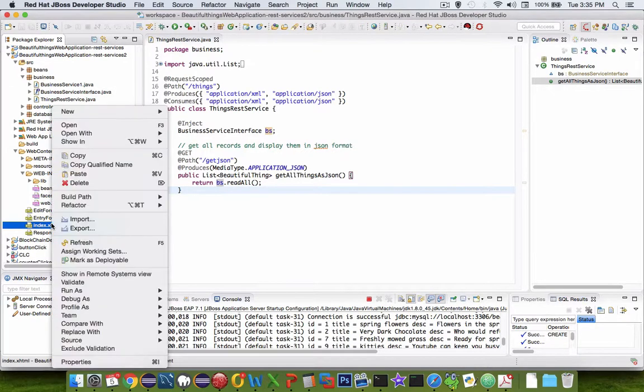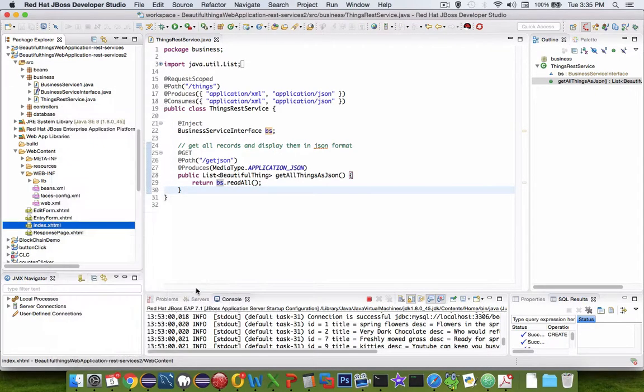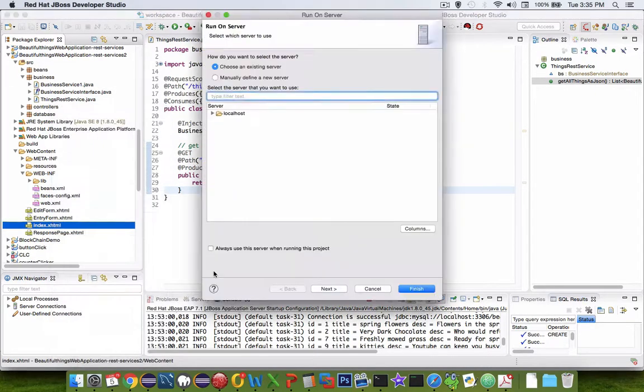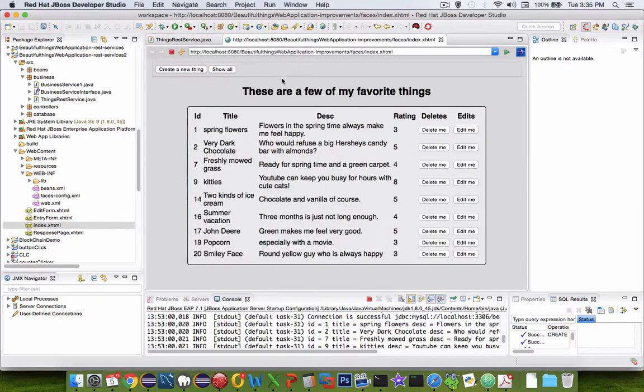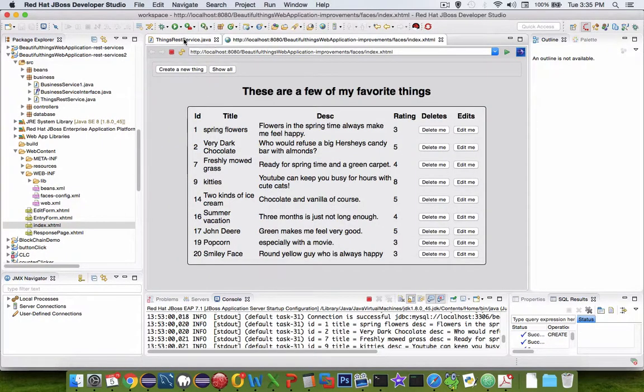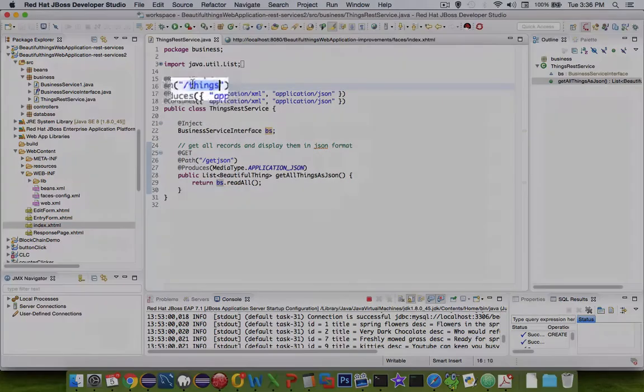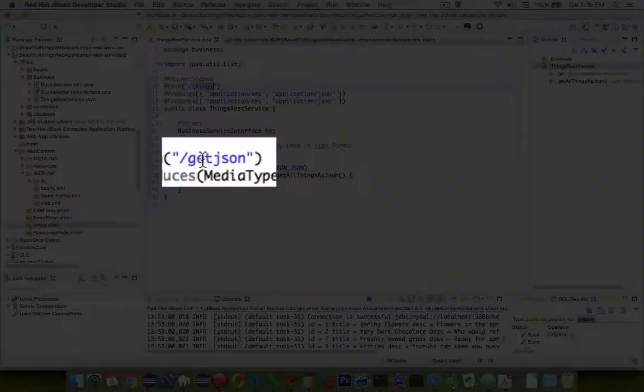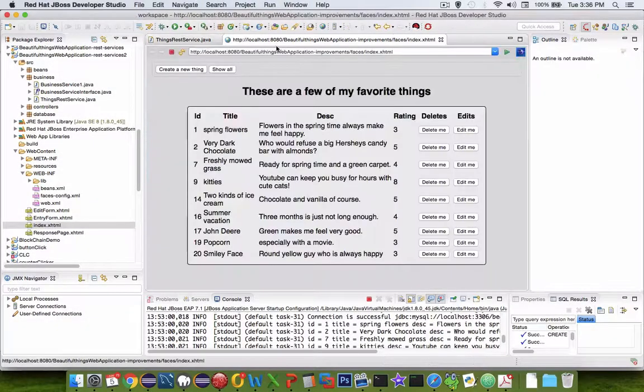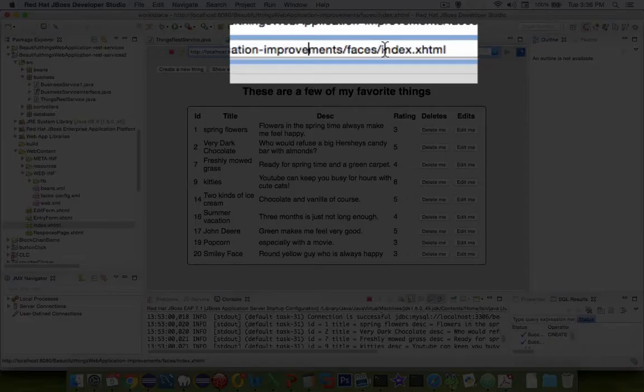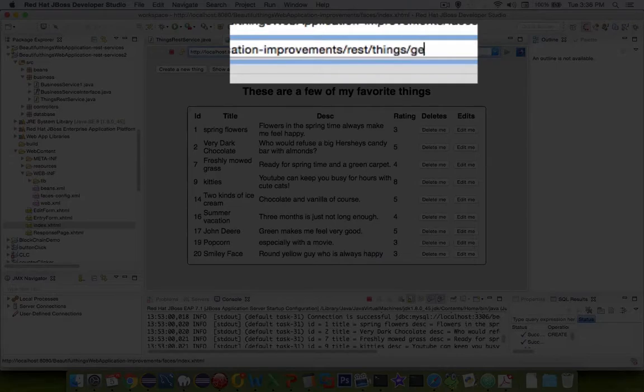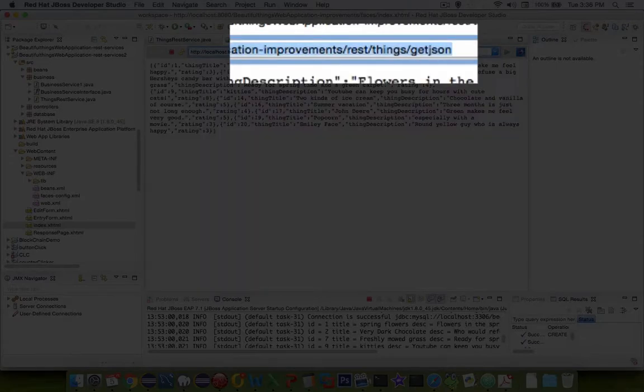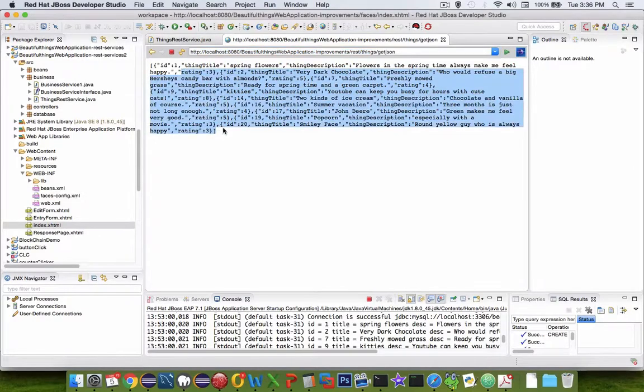This might just work. Let's go run our program, so let's do run as, run on server. You can see that the application is running. Now let's take a look at the pathway. So we first of all have to use the word rest, followed by things, followed by get json. So let's try that in here. So we're going to erase the word faces, type in rest, and then type in things and get json. And there we have a bunch of json data.